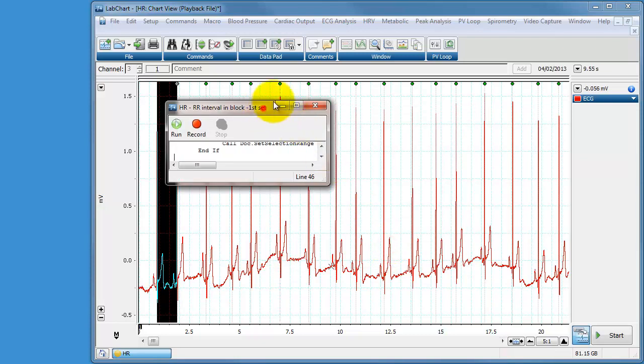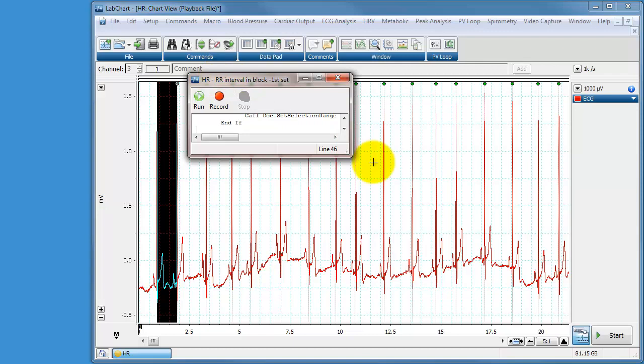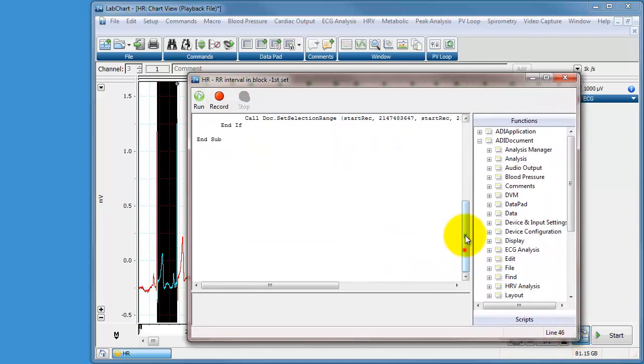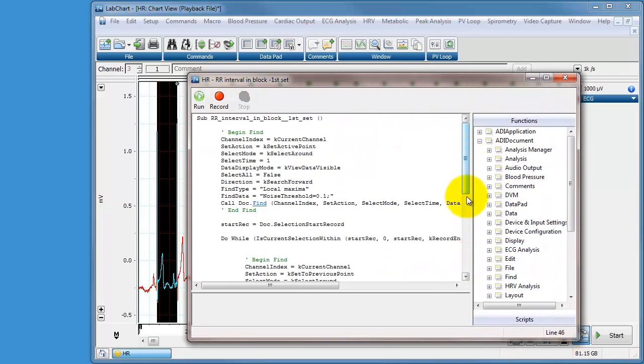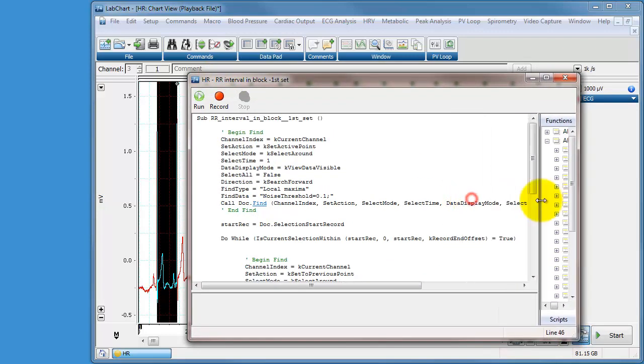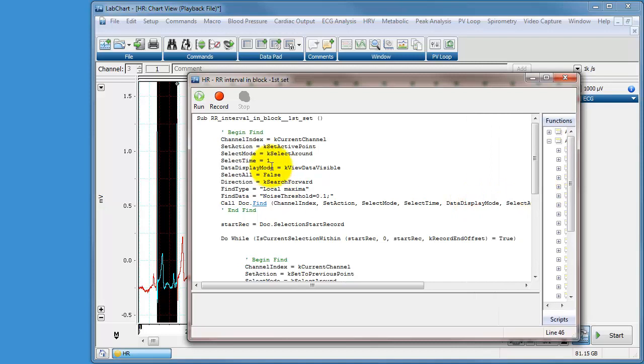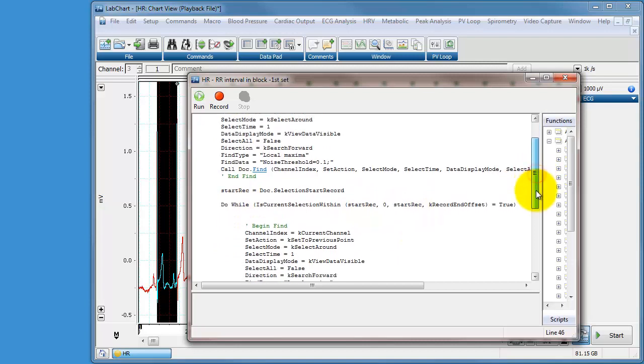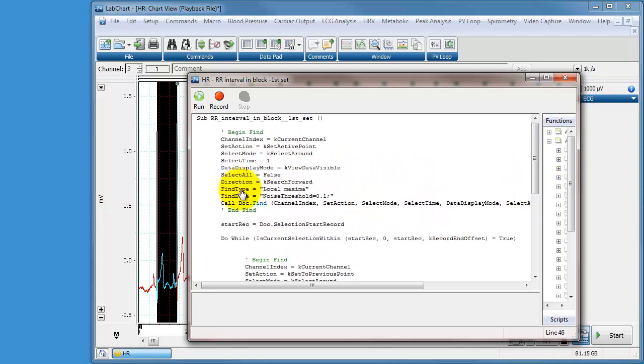It'll load up this little window here which tells us what the language is for our macro just programmed. And it's actually worth looking through this and just seeing what we've done. So what we've done is we've started off by doing a find, looking for a local maxima with a threshold of 10%. We've then found the data and we have added those to the data pad. And then we've gone, sorry we've not added those to the data pad, we've found the data.